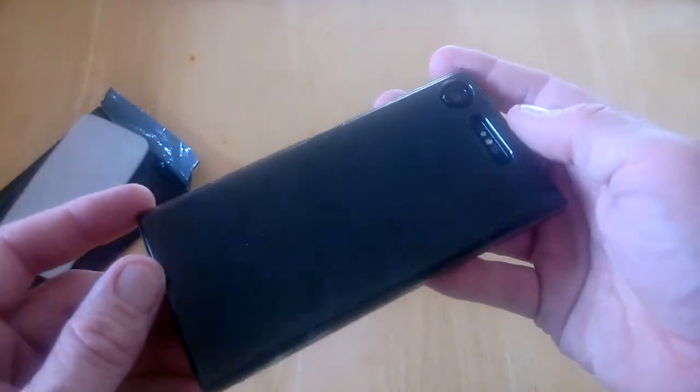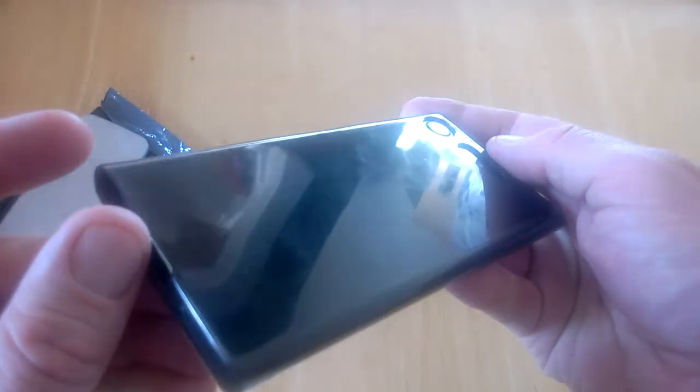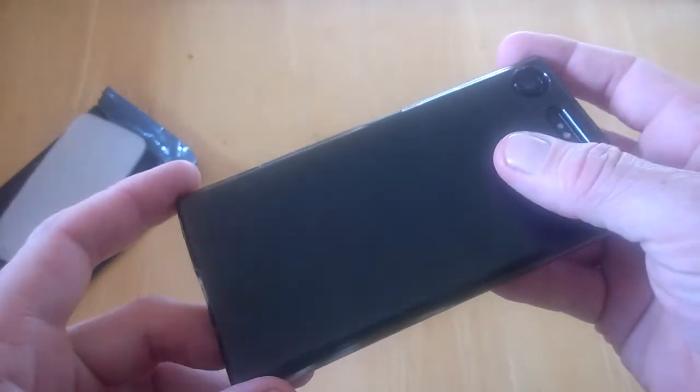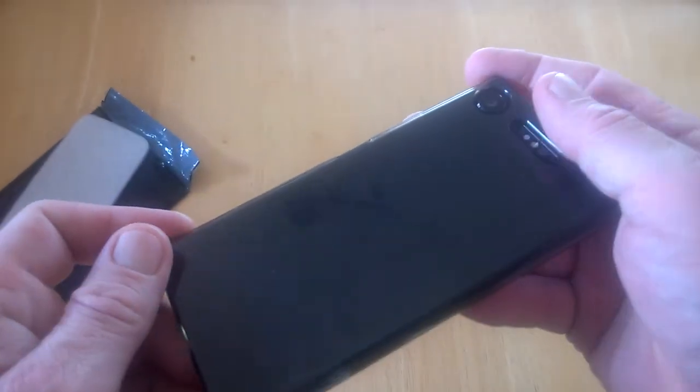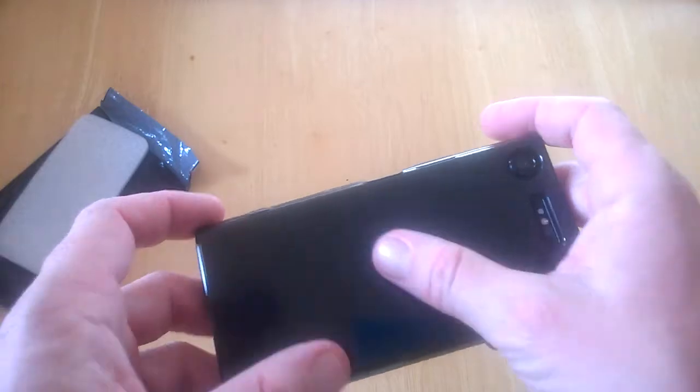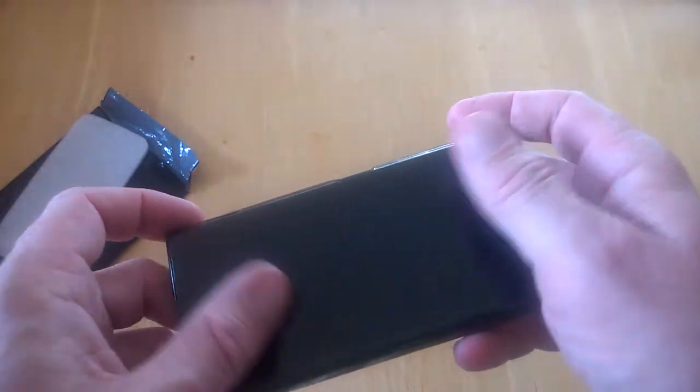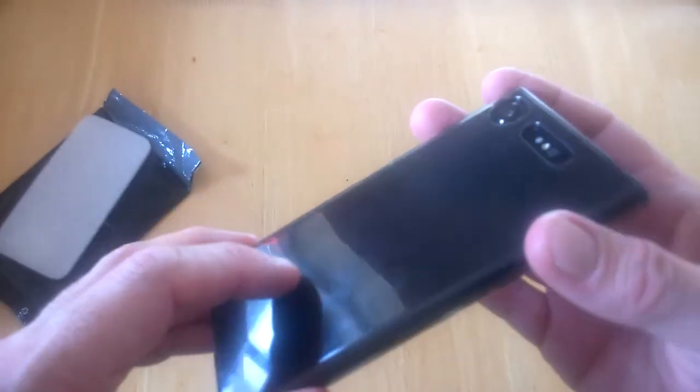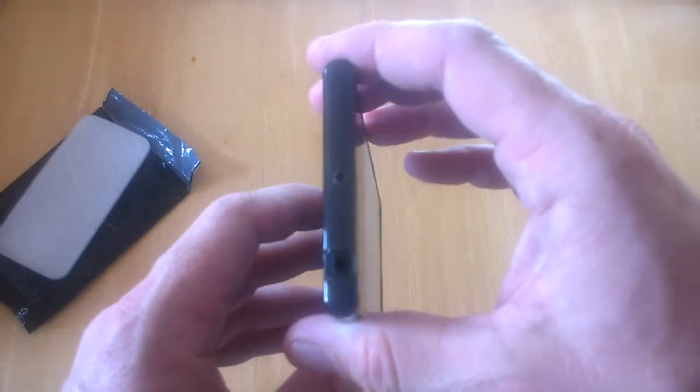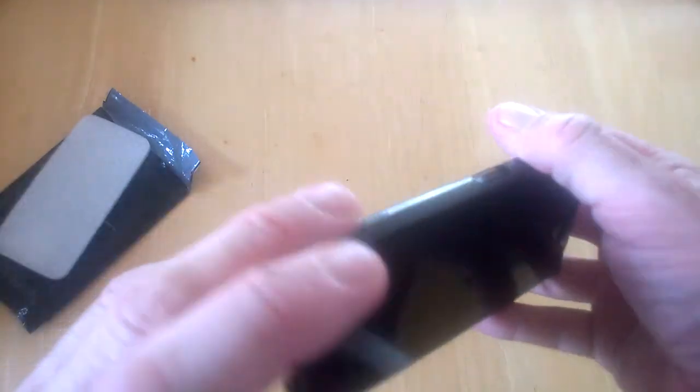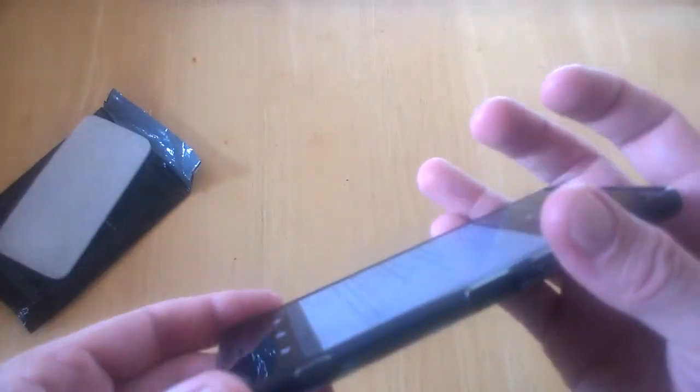It will be a bit of a fingerprint magnet, but it's better to have fingerprints on your phone rather than scratches. Just wipe it off with a cloth and it's brand new again. That's about it for now. Stay tuned for more videos coming soon - we have lots of tech coming up in the run till Christmas.